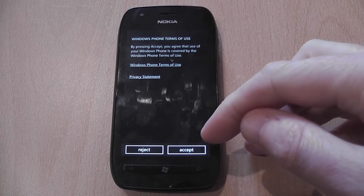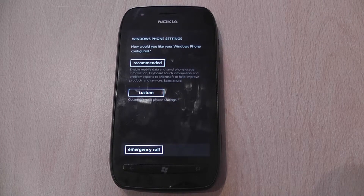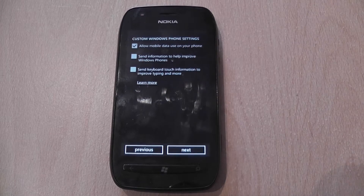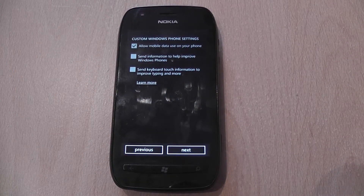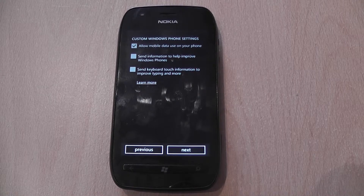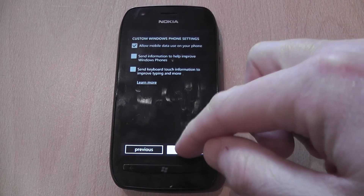Accept the Windows Phone terms of use. On the Windows Phone settings part, I normally choose custom and then just make sure the top option has a tick in it. 'Send information to help improve Windows Phones' and 'send keyboard touch information to improve typing and more' — I leave both options blank. Click next.